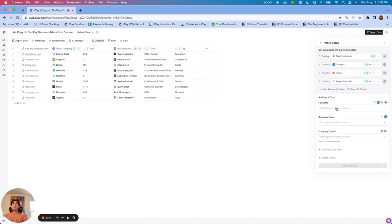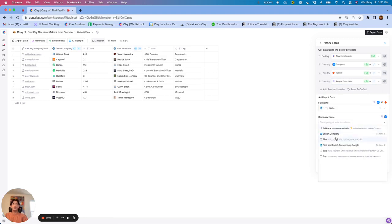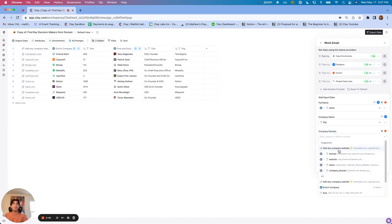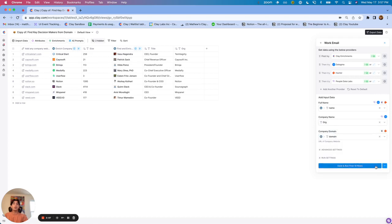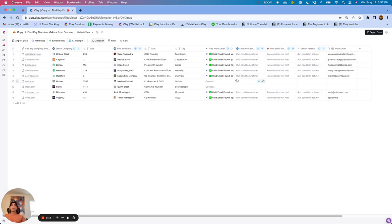All I need to do is map the inputs like I normally would — the name of the person, the company name, and the company domain. When I click Save and Run First 10 Rows, multiple columns will be created. You'll see that if the email was found in the first case with the first integration, none of the other integrations are going to run.